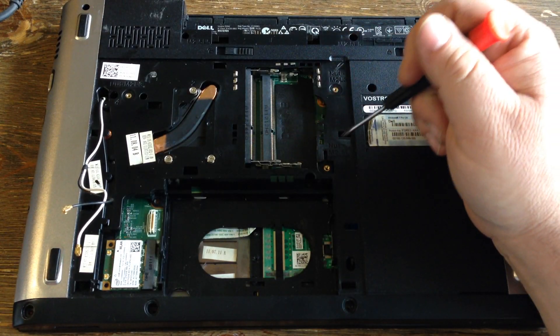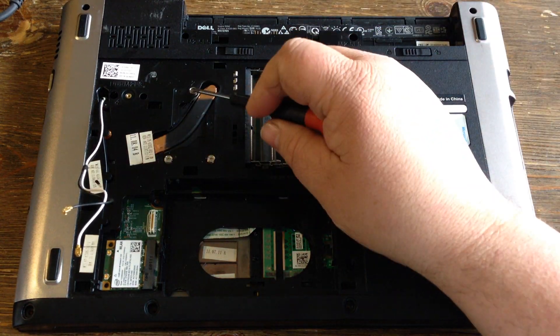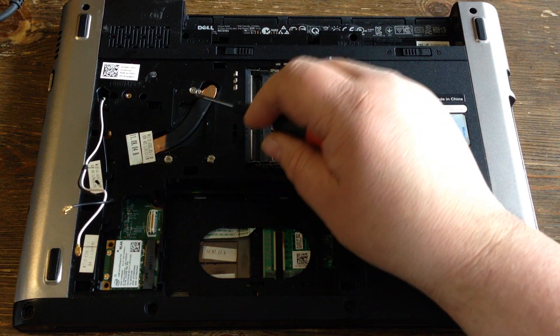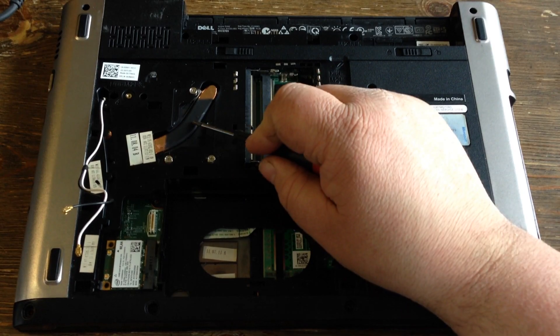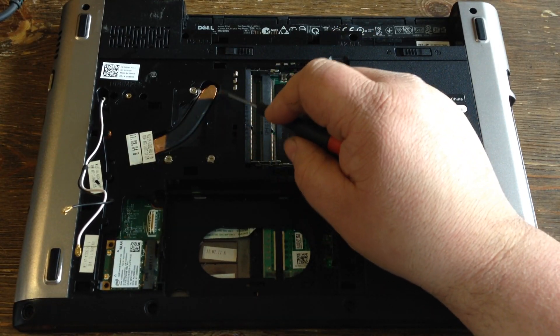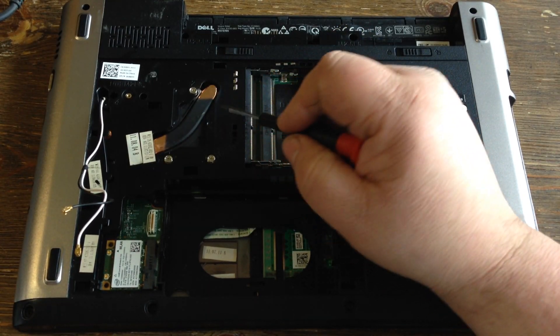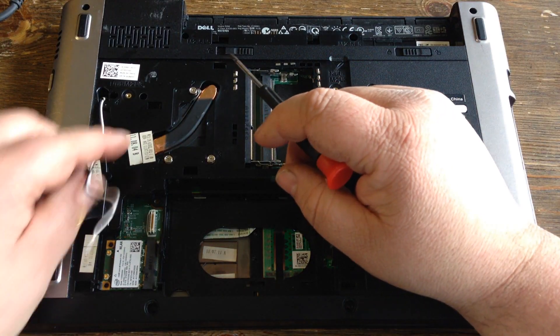Remove every screw that you see except for these three, because these go to the heat sink that's on top of the processor. If you're not going to remove that, then they could stay.